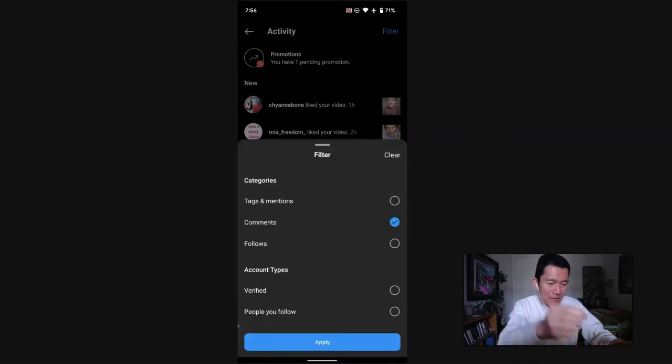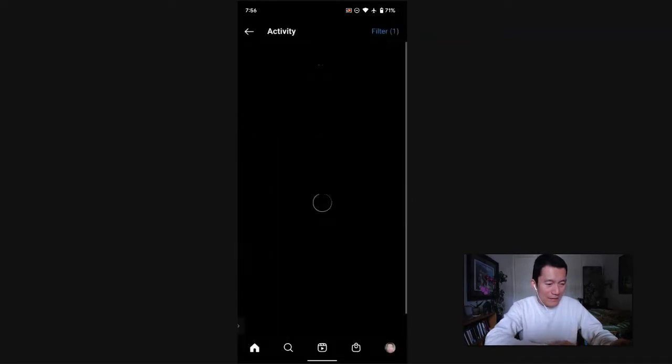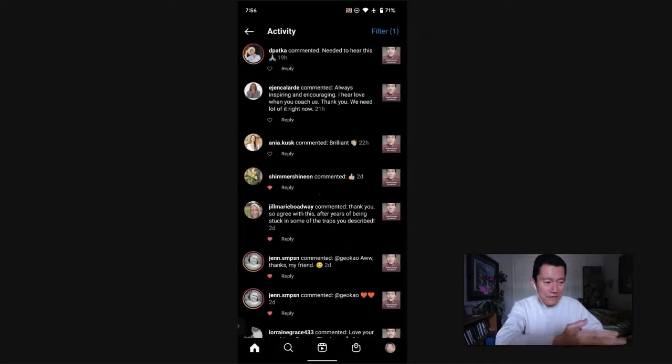I just want to see comments, for example. So if you click on comments, you can click apply. And now you can simply, it's all just comments.